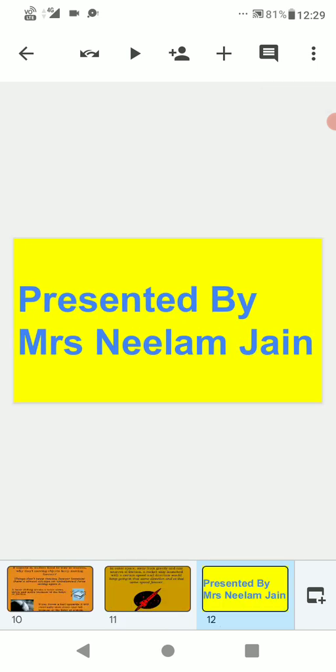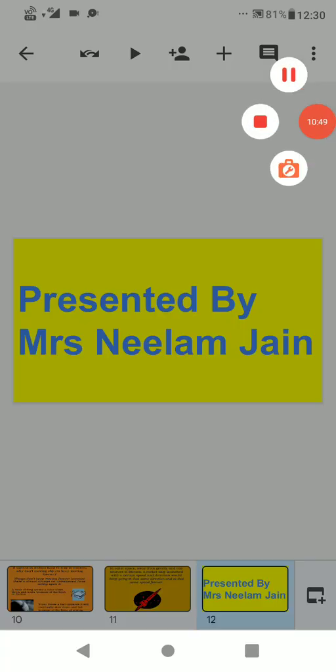So this is presented by Mrs. Neelam Jain. Students, try to prepare notes based on Newton's law of motion. In the next video, we will learn about Newton's second law of motion, also called the law of acceleration or law of resultant force, and about Newton's third law of motion, which is also called the law of reaction or the law of reciprocal action force. Today you have learned about Newton's first law of motion or law of inertia and about the principles related to the law of inertia. Students, thank you for watching this video. Till then, stay alert, stay healthy. Thank you, God bless all of us.